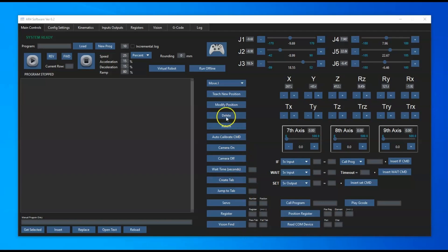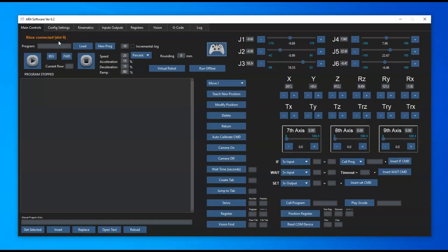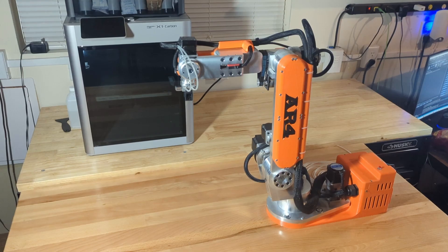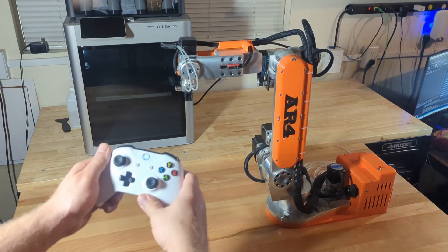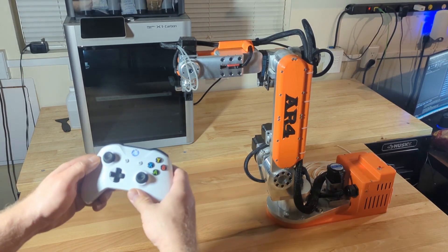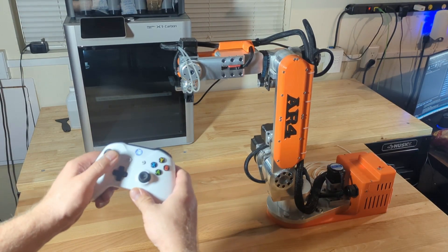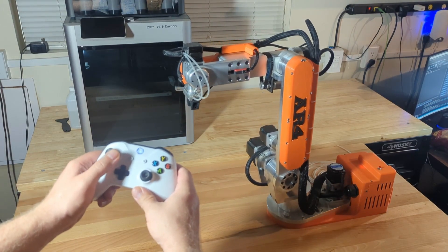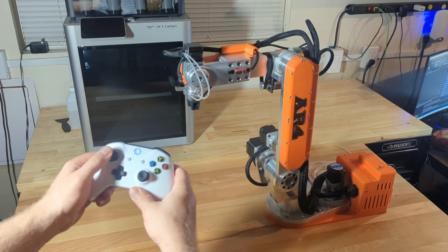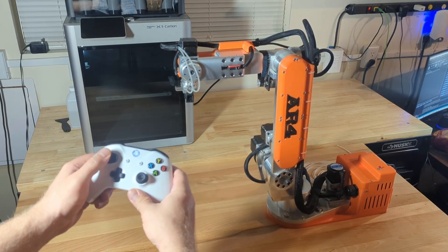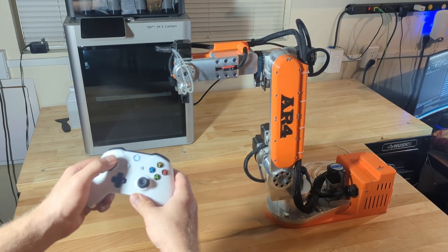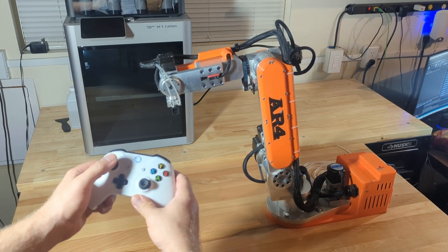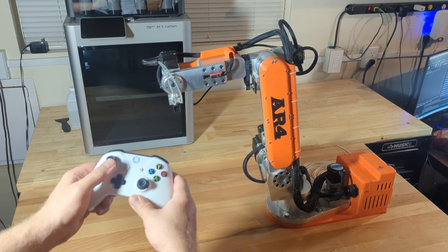Then in the software you can go in and press the Xbox on button, and you can see it'll say Xbox communicating. So once that's communicating, you can control the robot using the controller. You can see here it starts out in joint mode with the upper stick - left to right controls joint 1, up and down is joint 2.